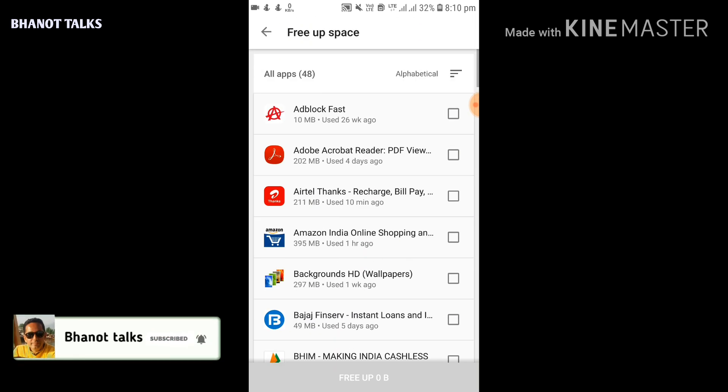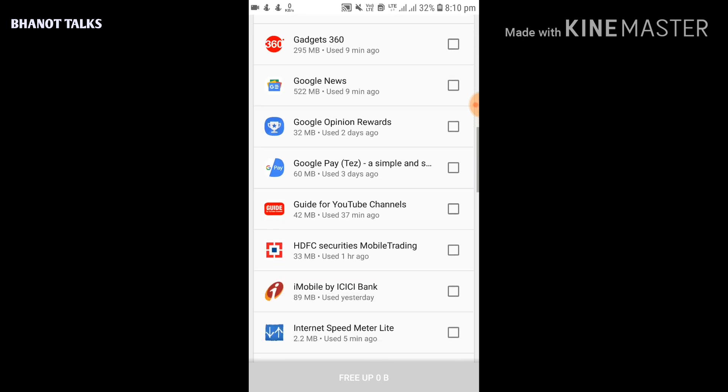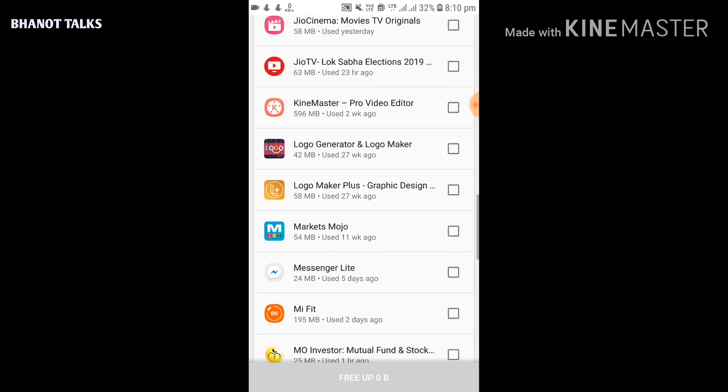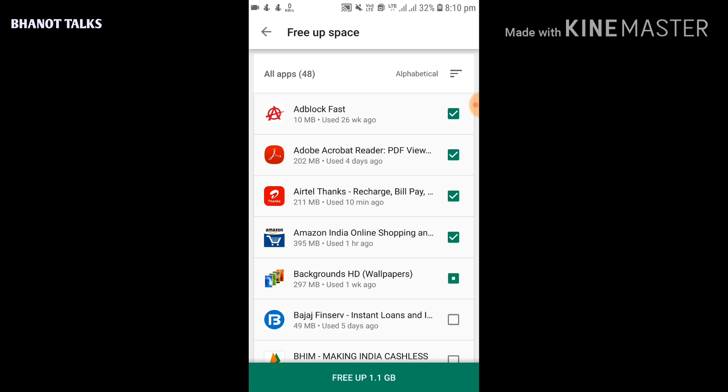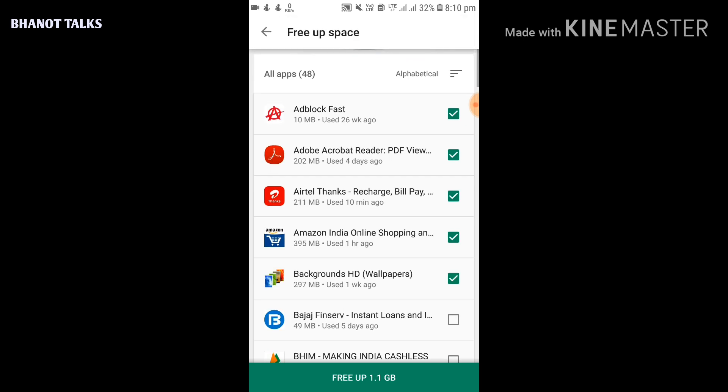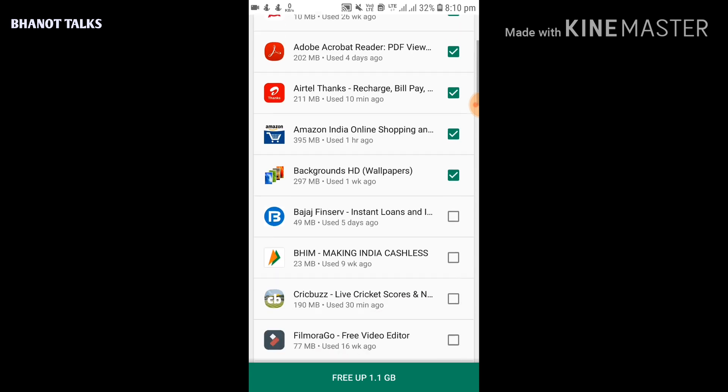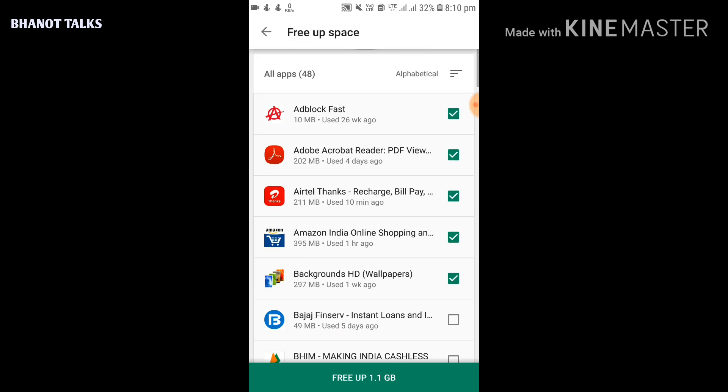So by using this feature of Google Play Store, you can see which apps are taking more space in your mobile phone and you can uninstall the unwanted apps. For example, suppose if I click on this Adblock Fast, this app is selected (this is 10 MB), and right on the bottom it appears 'Free up 10 MB of space'. If I select multiple apps, see now I can free up 1.1 GB of storage. So this is the way Google Play Store is coming to our help. By doing this you can free up the precious storage of your mobile phone.